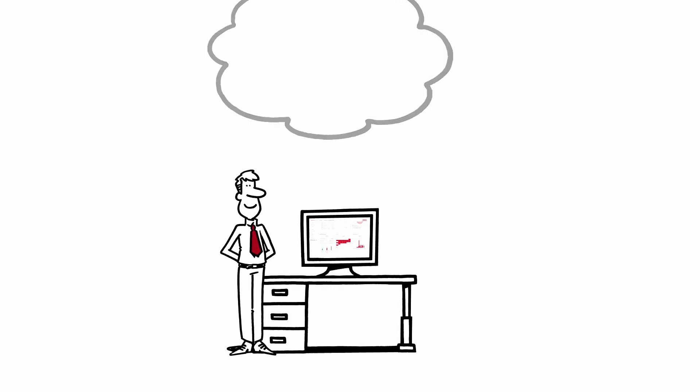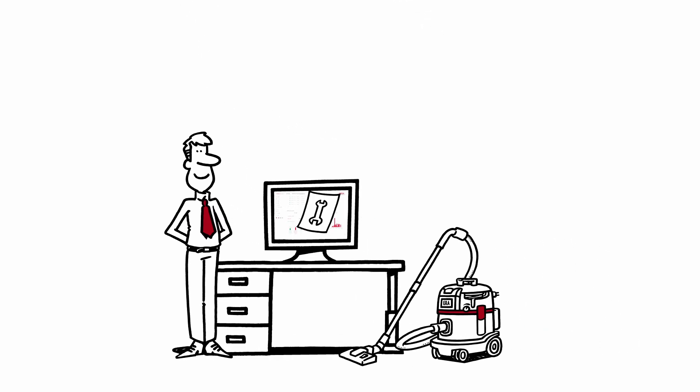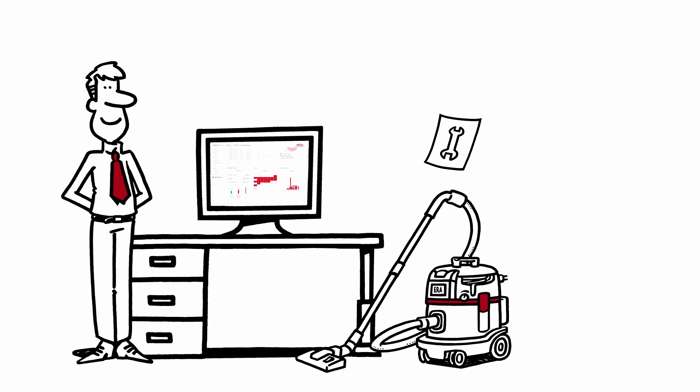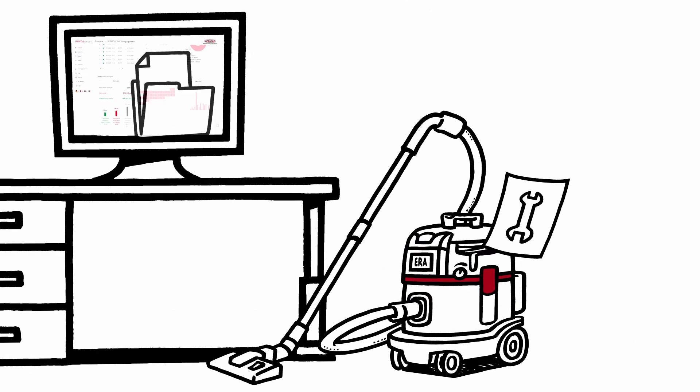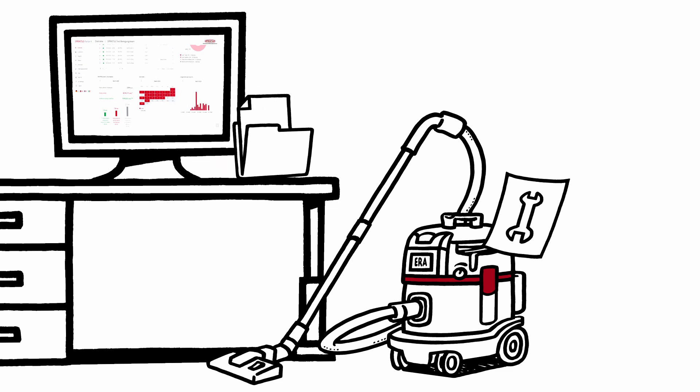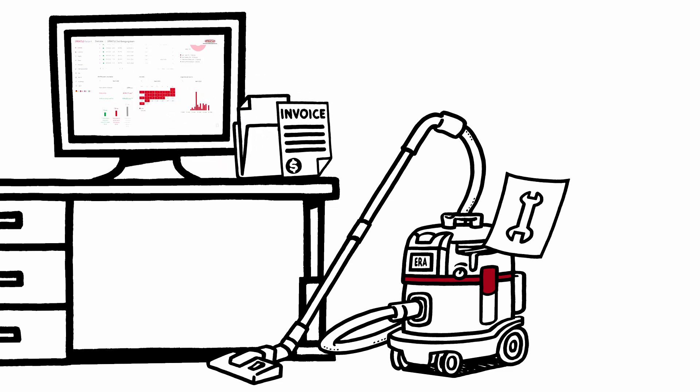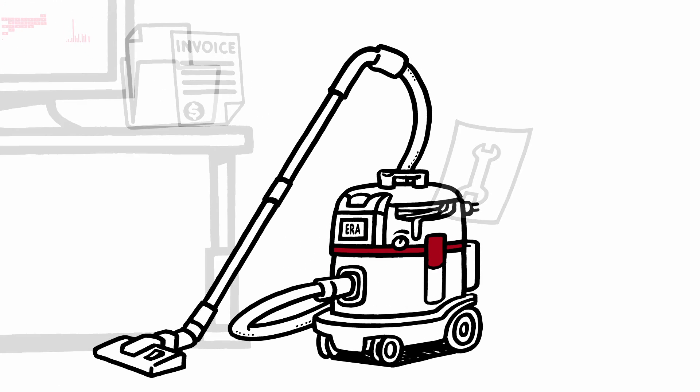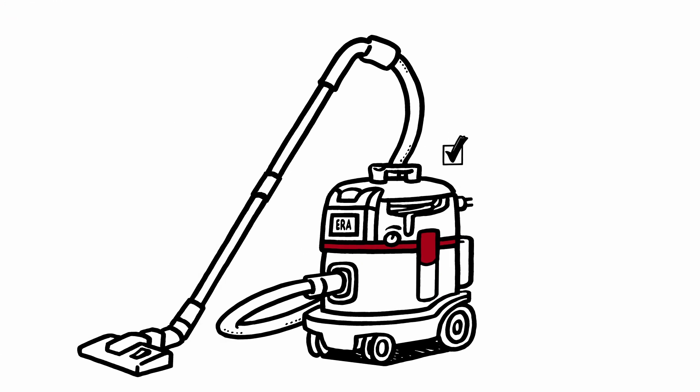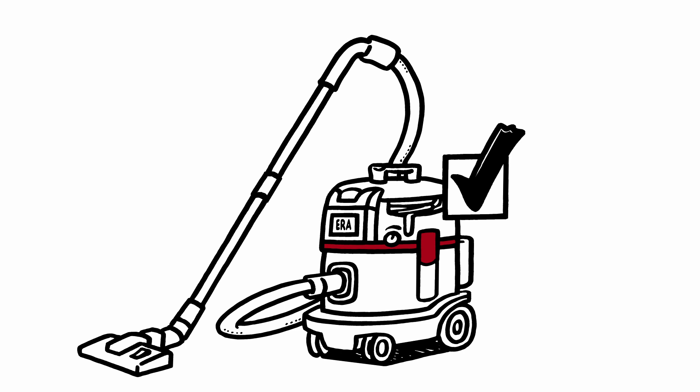such as, for example, the reminder of the annual electrical safety testing. Test reports, documents, or receipts can be distributed to the individual products. This lets you keep your devices in the optimal and safe operating condition at all times.